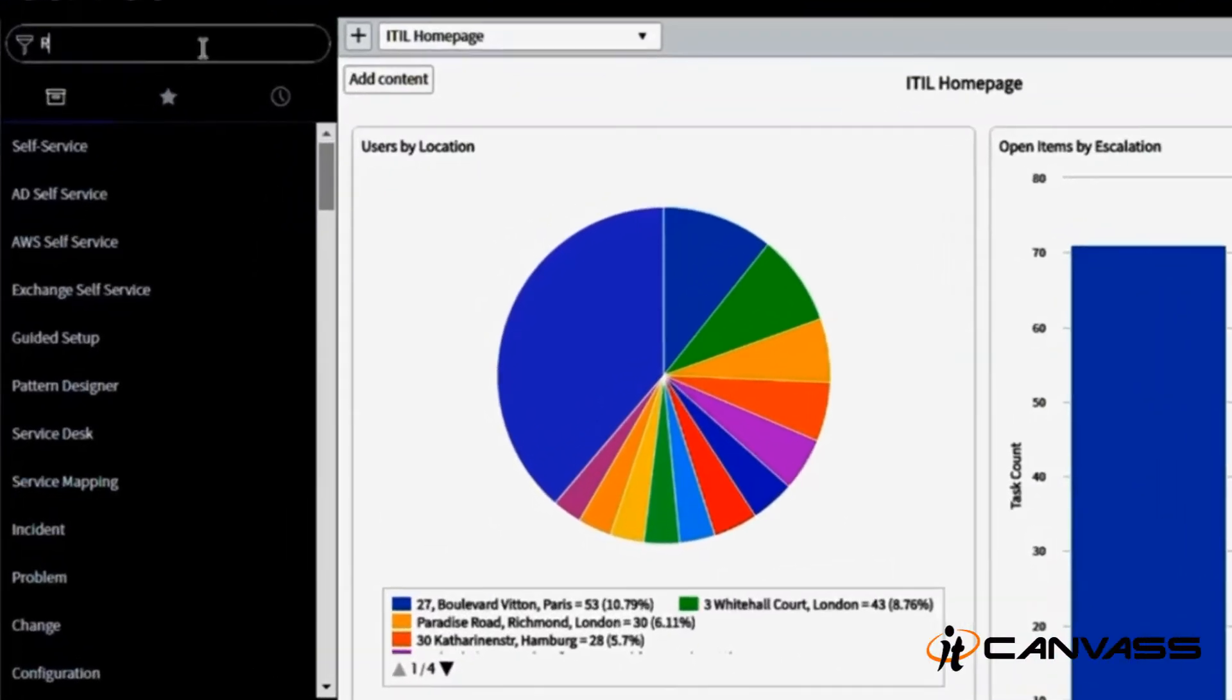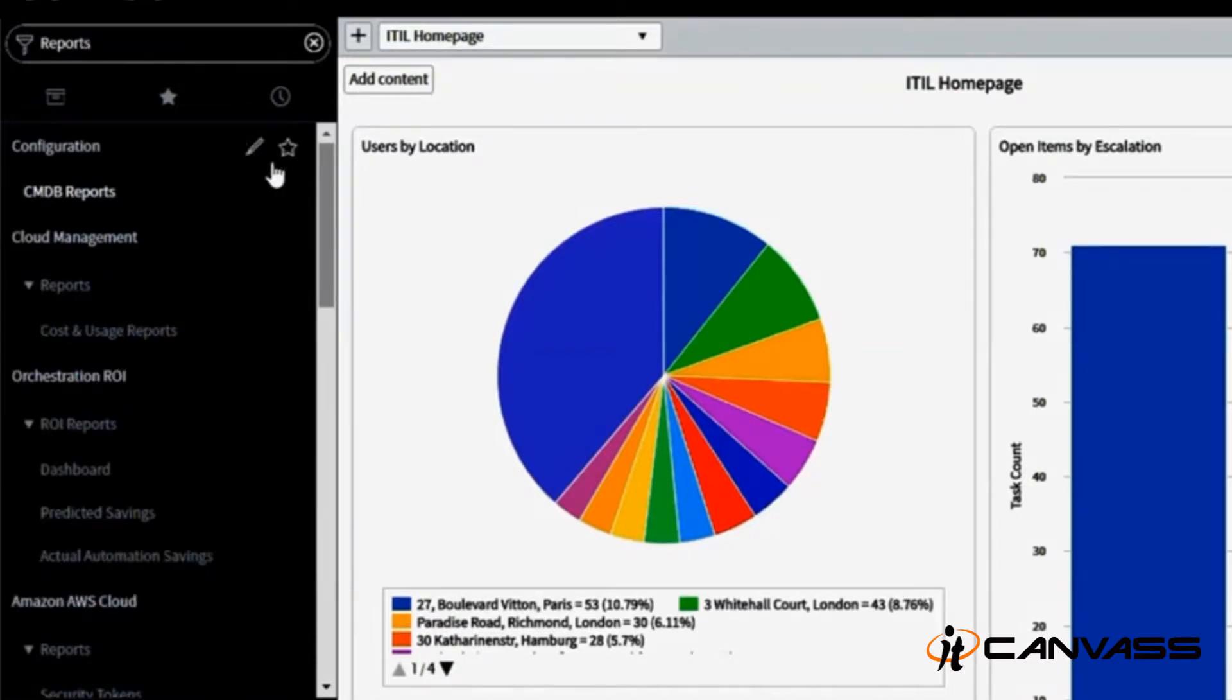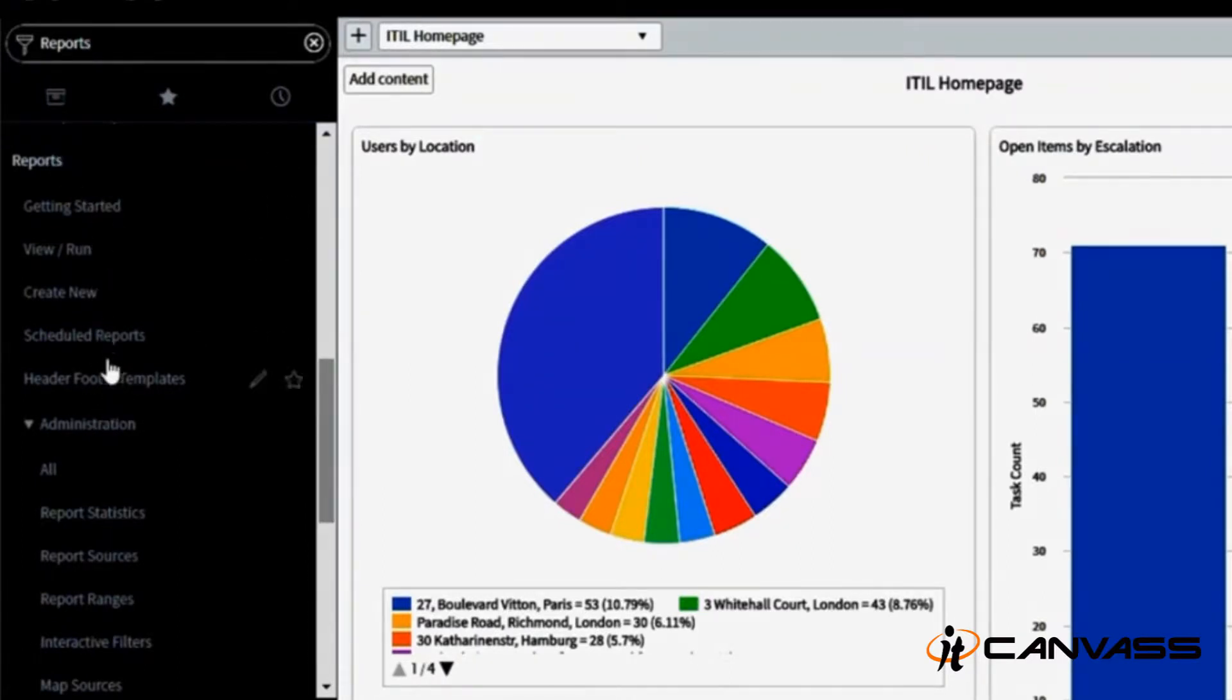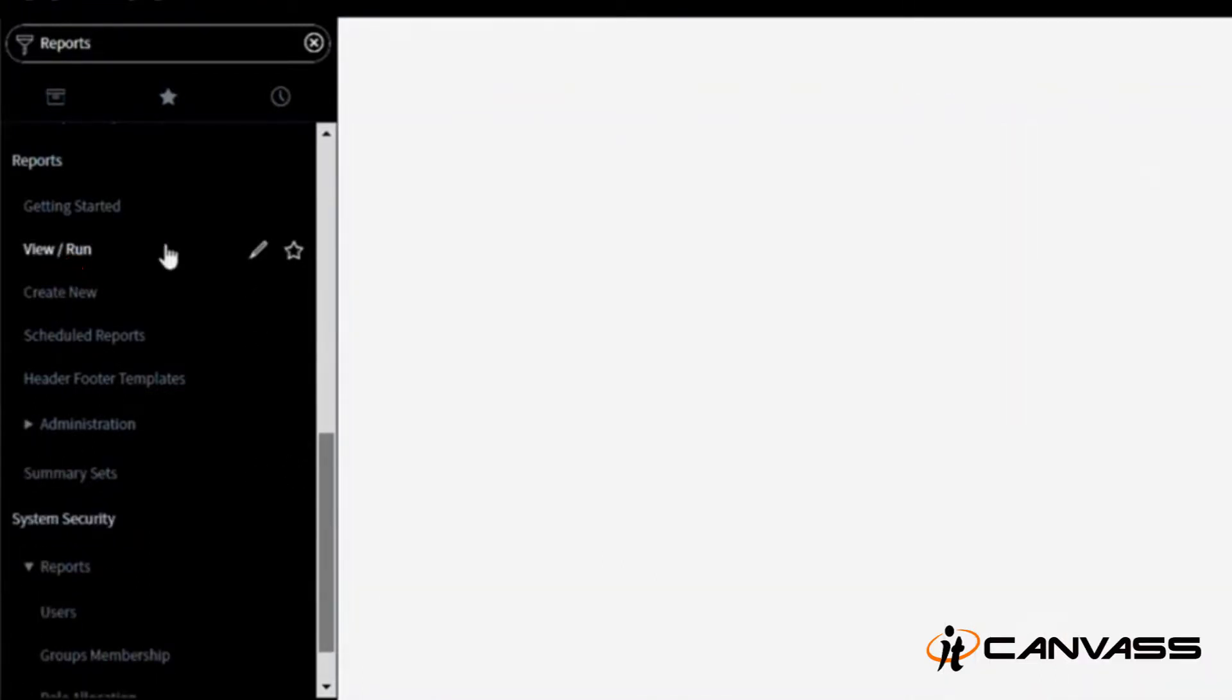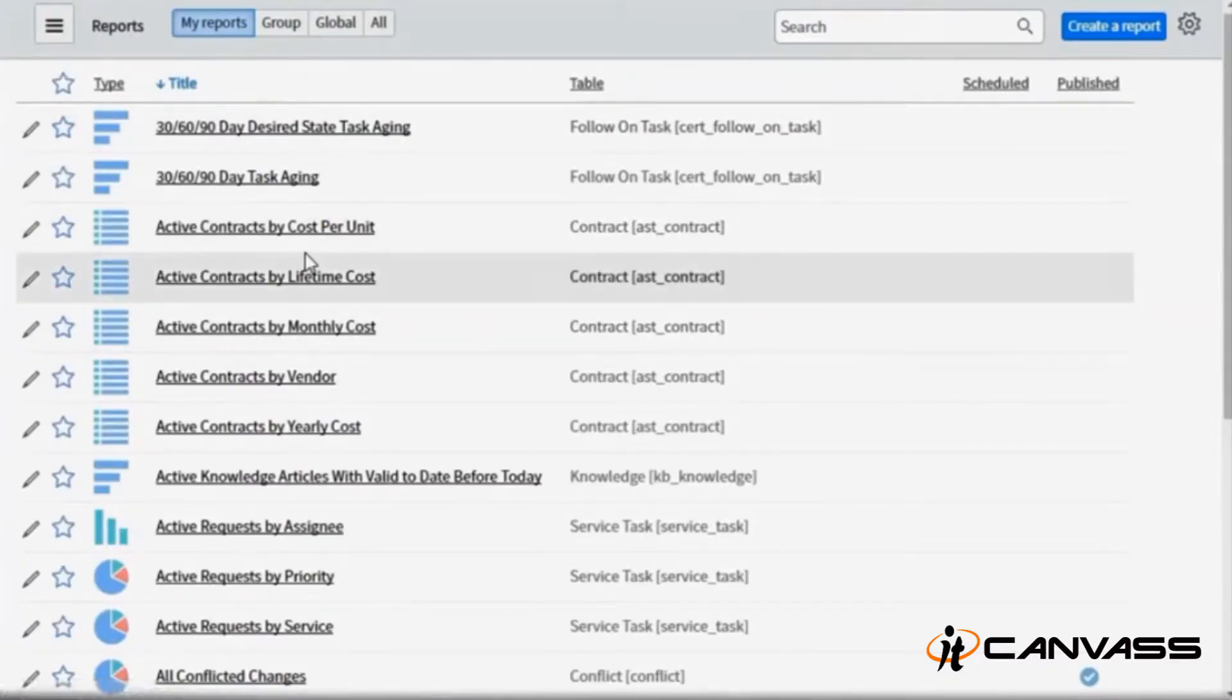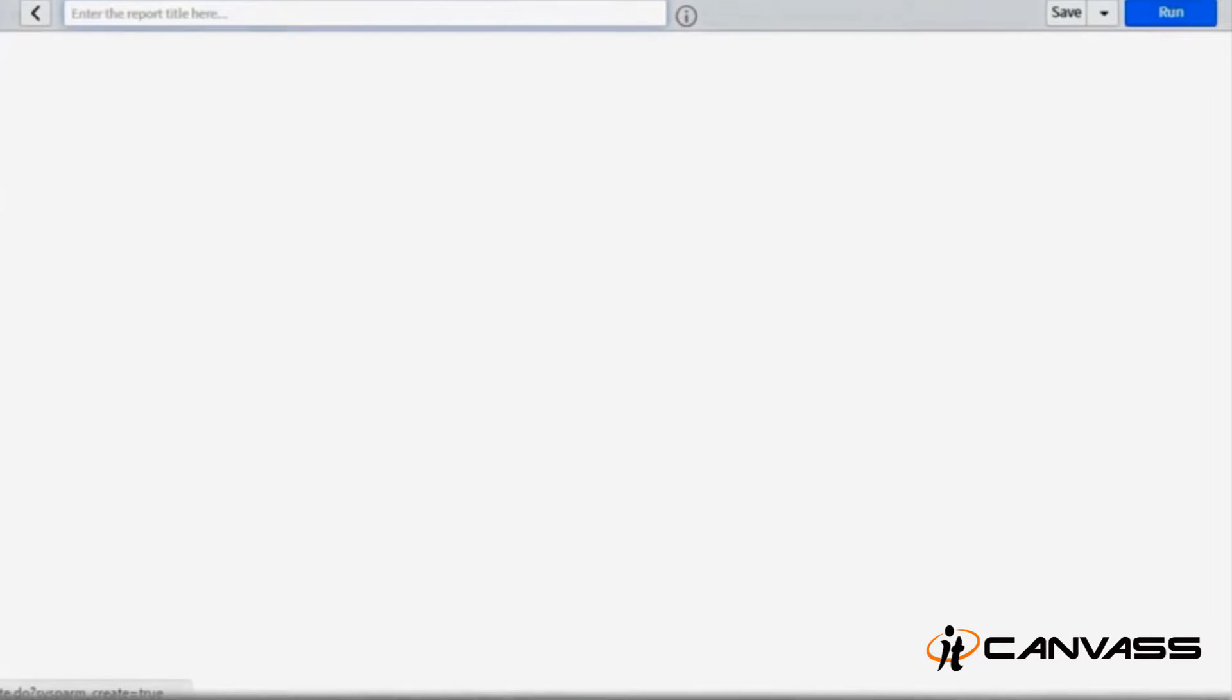Let's go through it. In your filter bar, type report. When I click reports, I can see a module here called Reports, and inside that I have a lot of activities which I can perform. ServiceNow itself has a lot of predefined reporting schedules which are created for you, and you can create new reports in Create New.